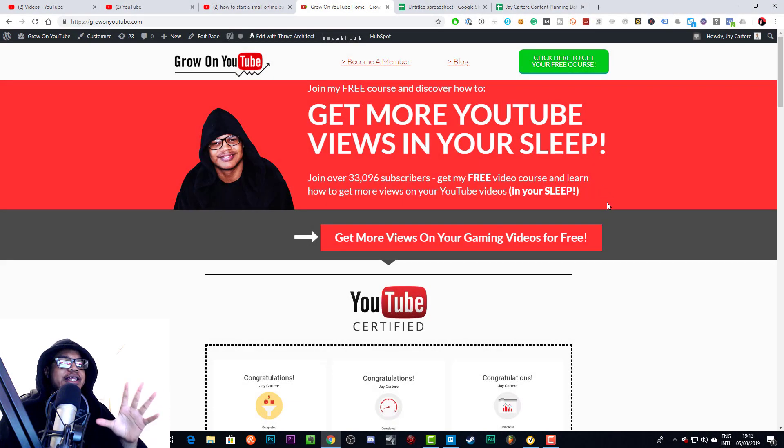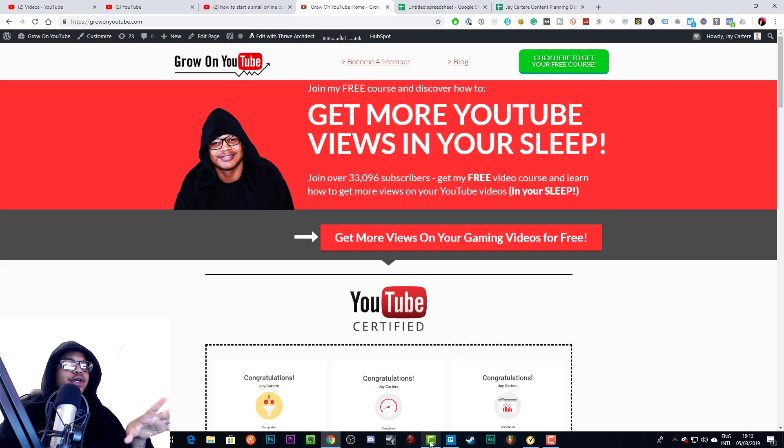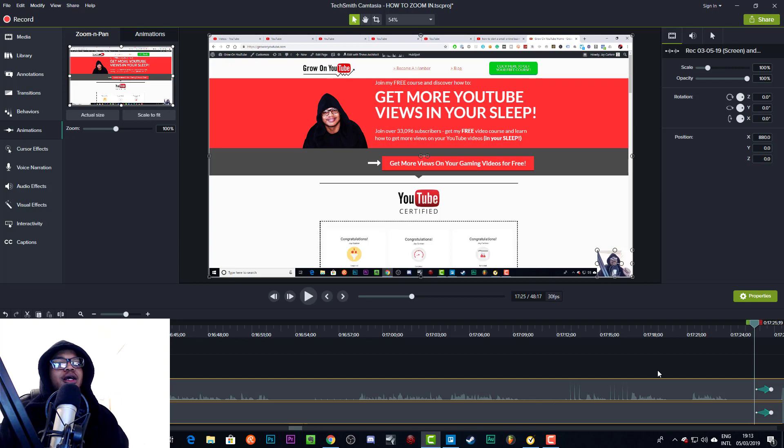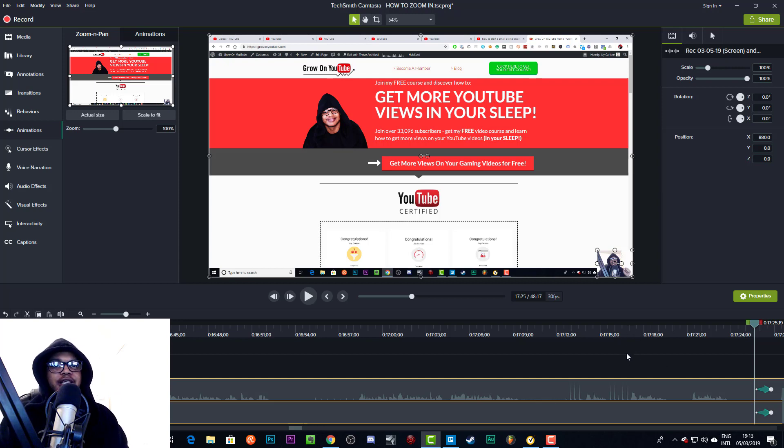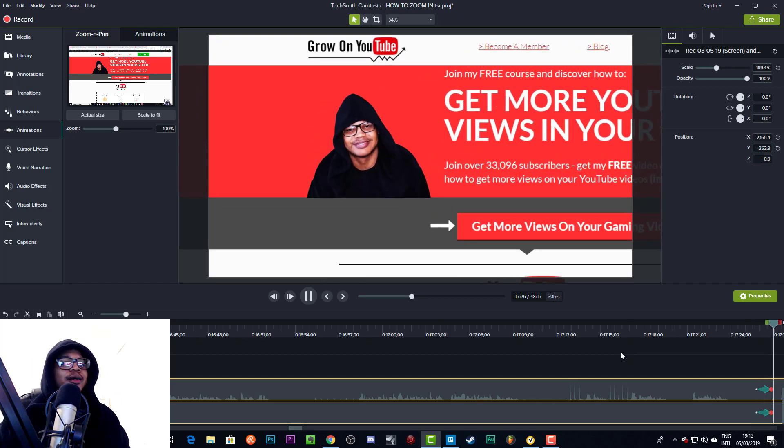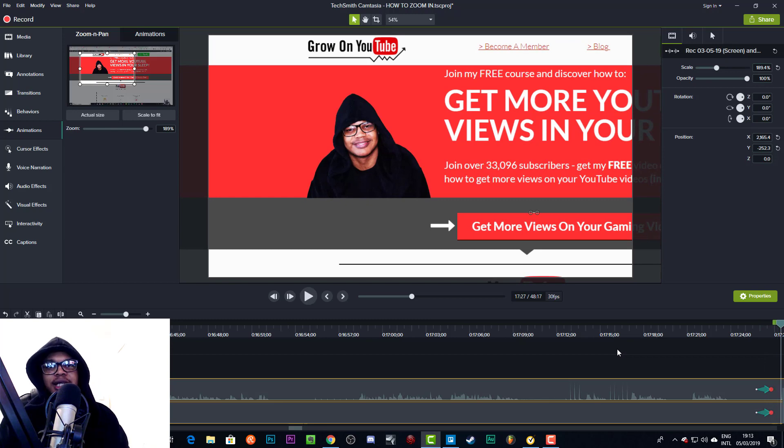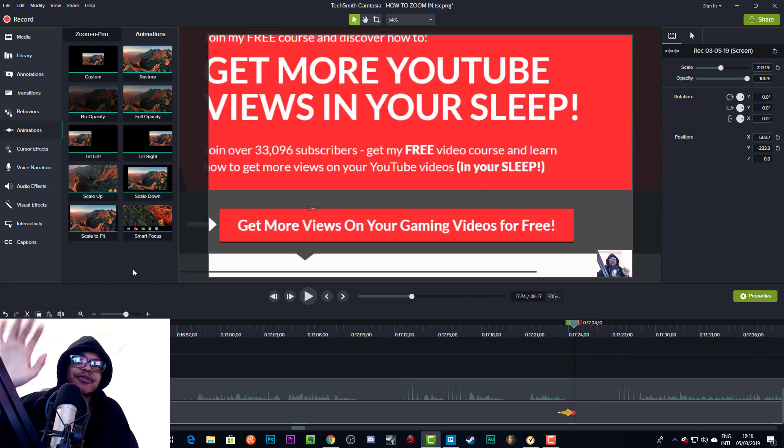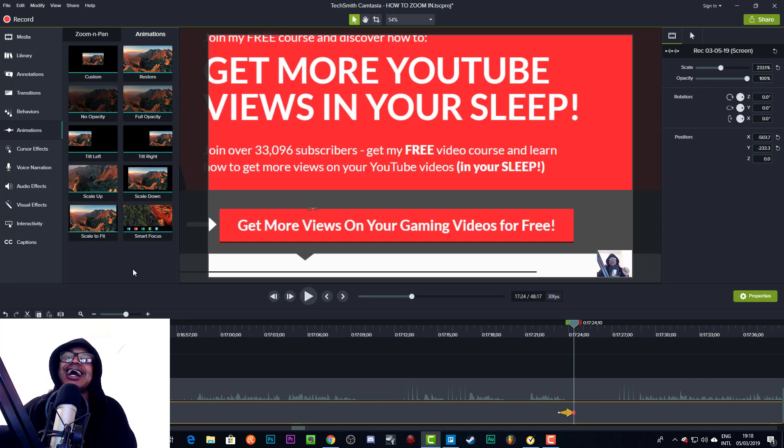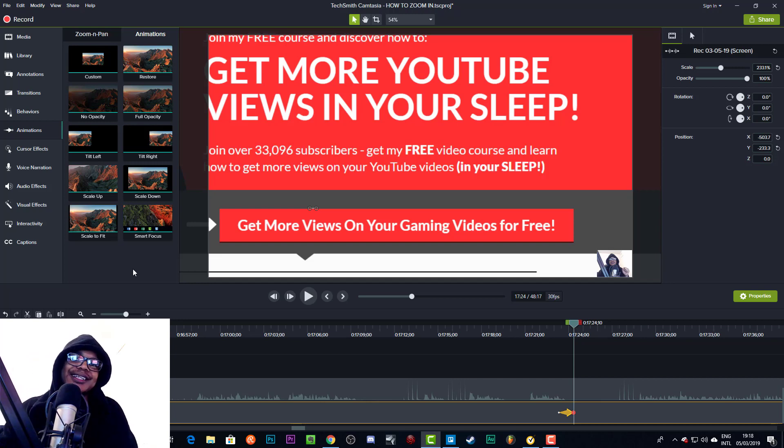Yo, what's going on? In this video I'm going to be showing you how to zoom in on Camtasia. Like this. You like it? I'm going to show you how to do it. Before we start the video, if you haven't got Camtasia, I highly suggest you go and grab Camtasia. It is a great editing software.